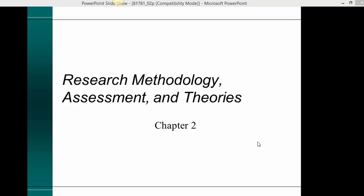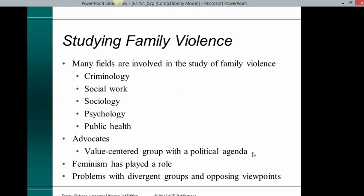Family Violence: Research Methodology, Assessment and Theories. Chapter 2. This is a narrated version of this PowerPoint presentation. Studying Family Violence.